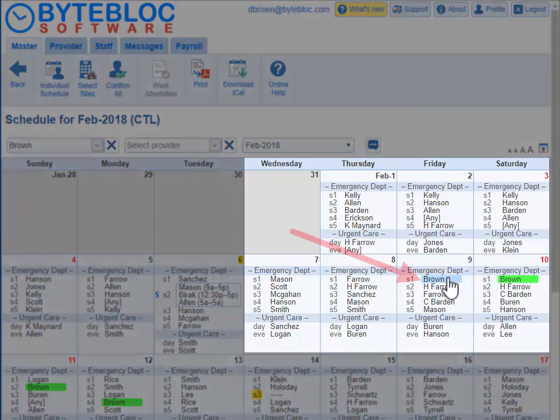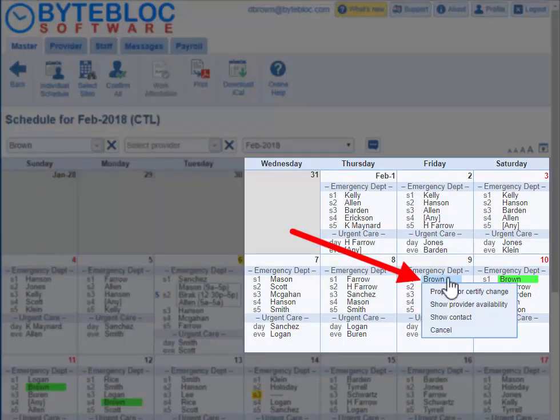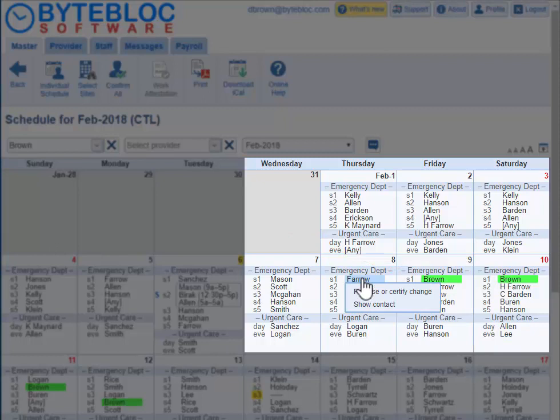Click on a shift to propose a change in the shift scheduling. You could give, take, split, or make a change to already worked shifts or confirm your worked hours. Click on your name or the provider's name to propose or certify a schedule change.